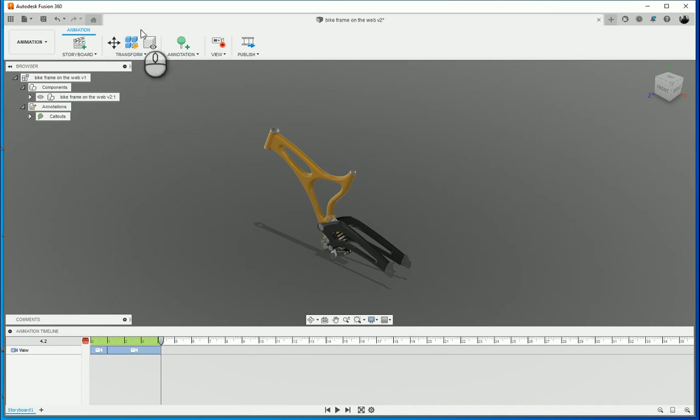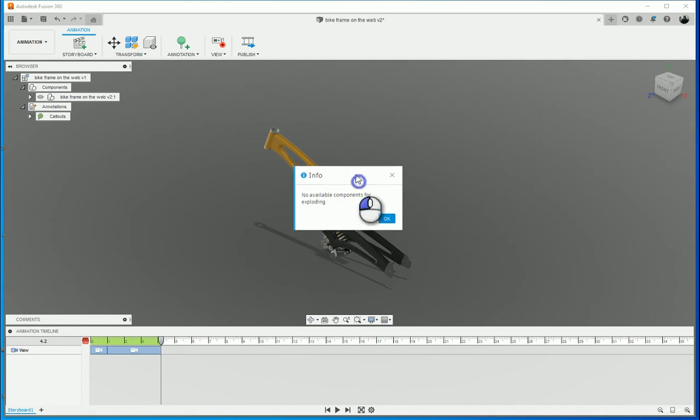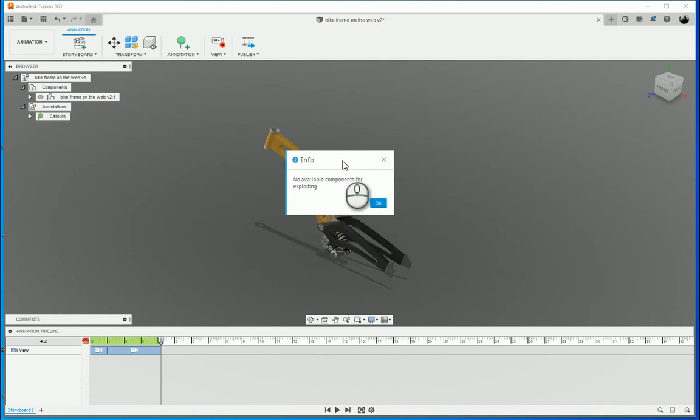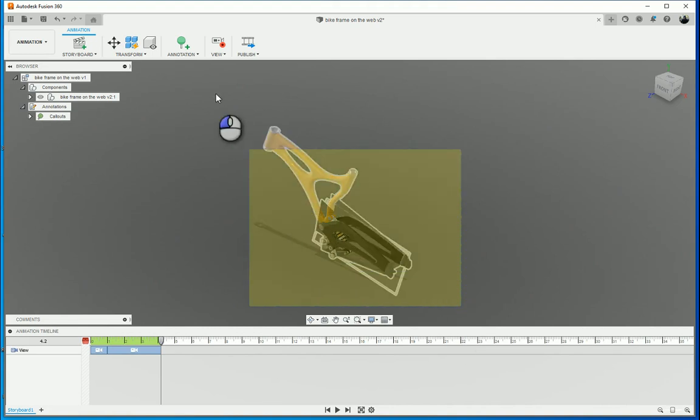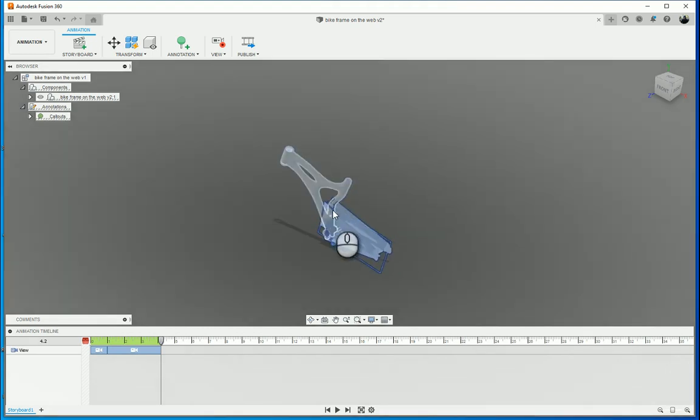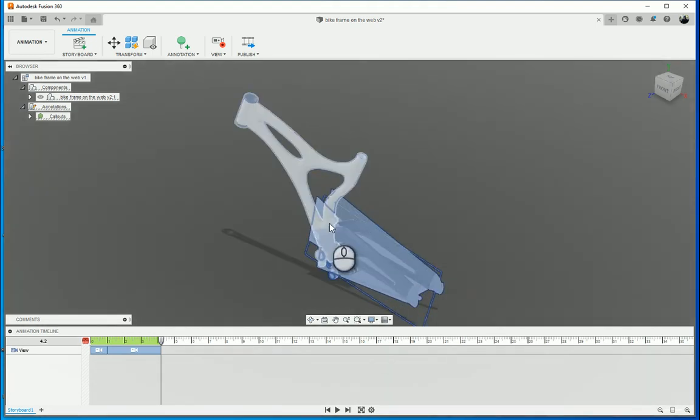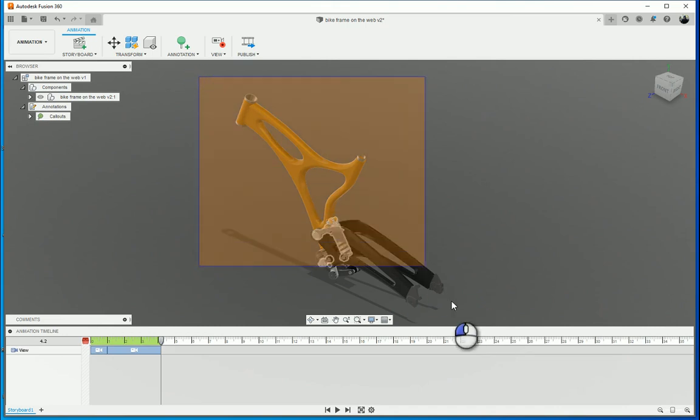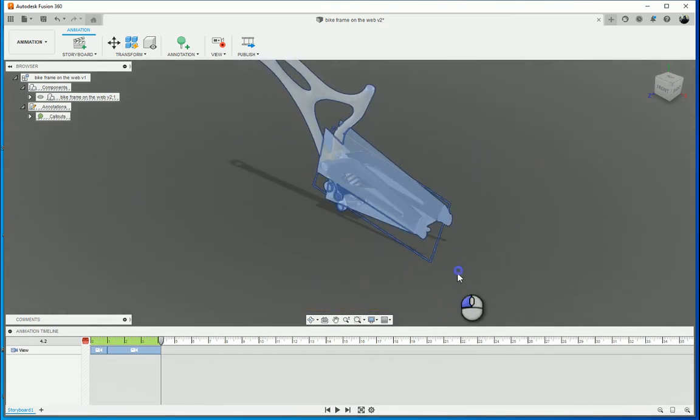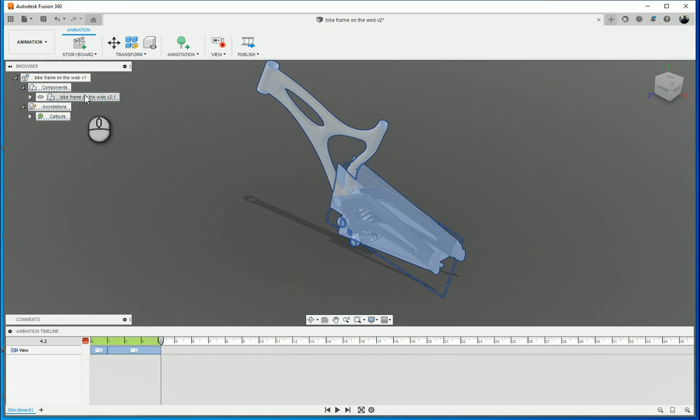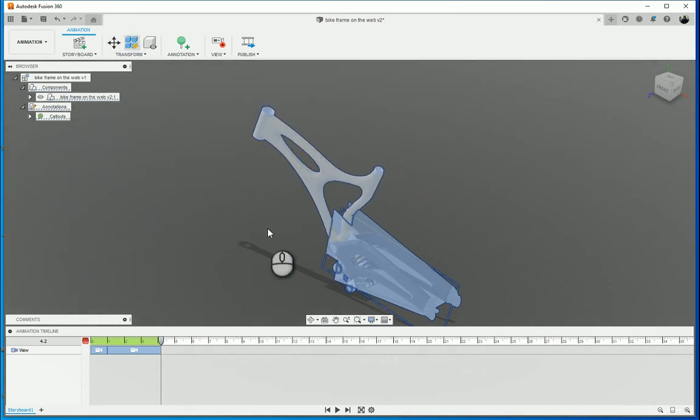So what I'm going to do is if I just click on transform, explode all levels, it's going to give me an error message saying no available components for exploding. Well, not really an error message but an info message. So what you need to do first, you need to select everything. And we are then going to select everything and then we're going to go and automatically explode it. So go to auto explode all levels.